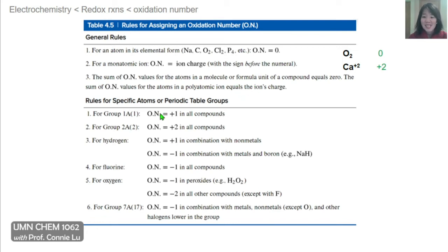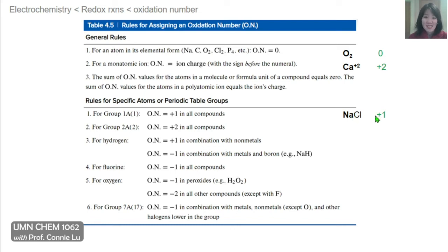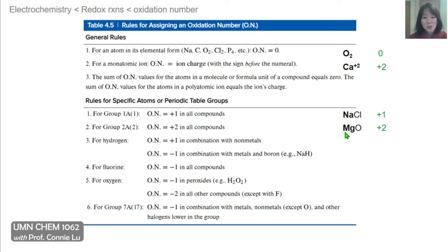Moving into the specific rules: for group one metals, the oxidation number will be +1 in compounds — for example, sodium in sodium chloride has an oxidation number of +1. For group two metals, the oxidation number will be +2 — for example, magnesium in magnesium oxide is a group two metal, so its oxidation number is +2.